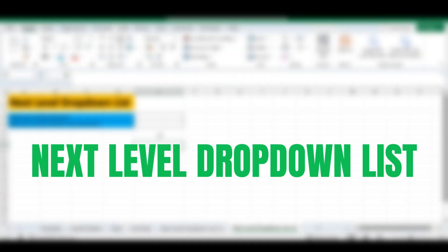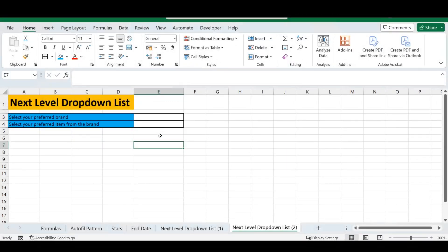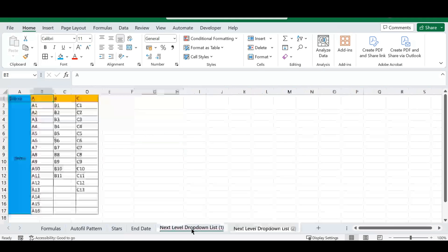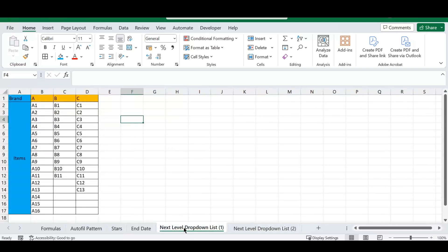Our fifth trick — and perhaps one of my favorites — is the next-level drop-down list. This is a great way to use a drop-down list to elevate your Excel spreadsheets. We do have a separate video on drop-down lists; I'll add the link in the description below. Let's continue with this next-level version.